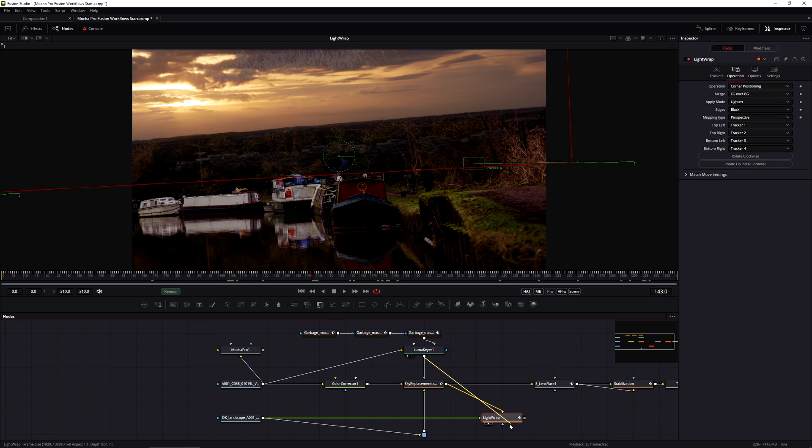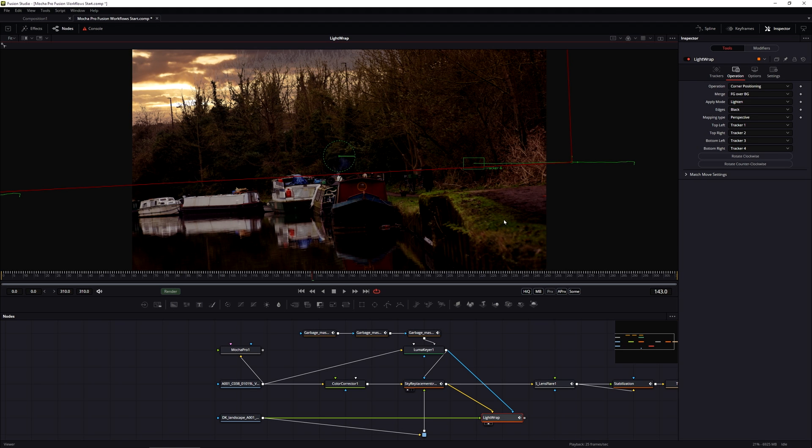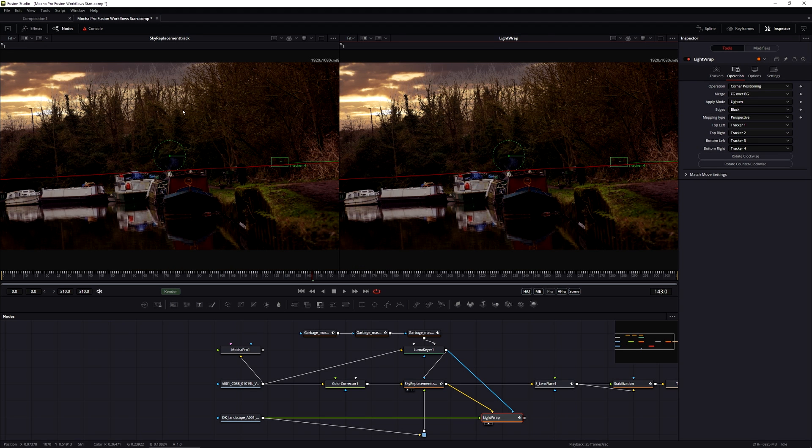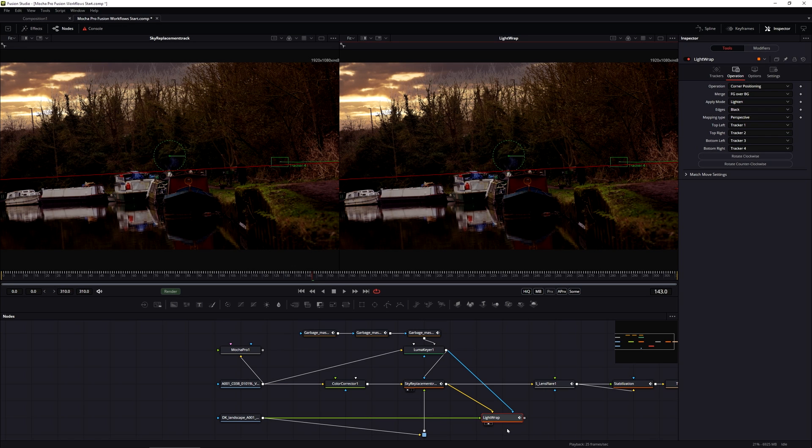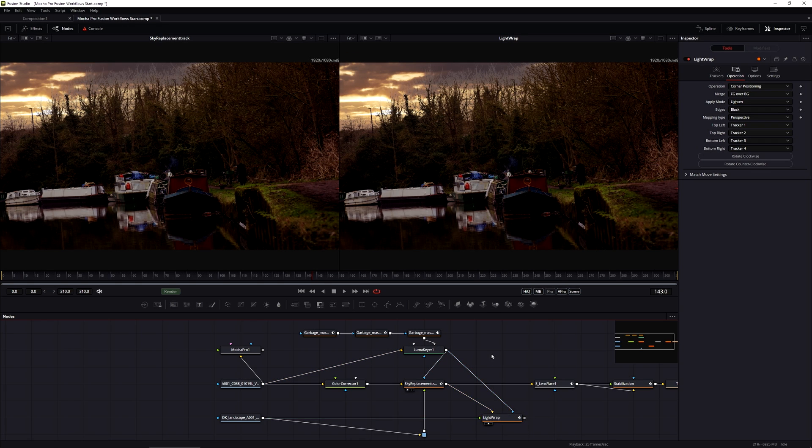And then let's pipe in the same Luma key into the light wrap. If we take a little look at the before and after, these are going to be identical, because we've not done anything different to them yet. All we've done is place another copy of the sunset over the top masked with the same key. So let's make that different.